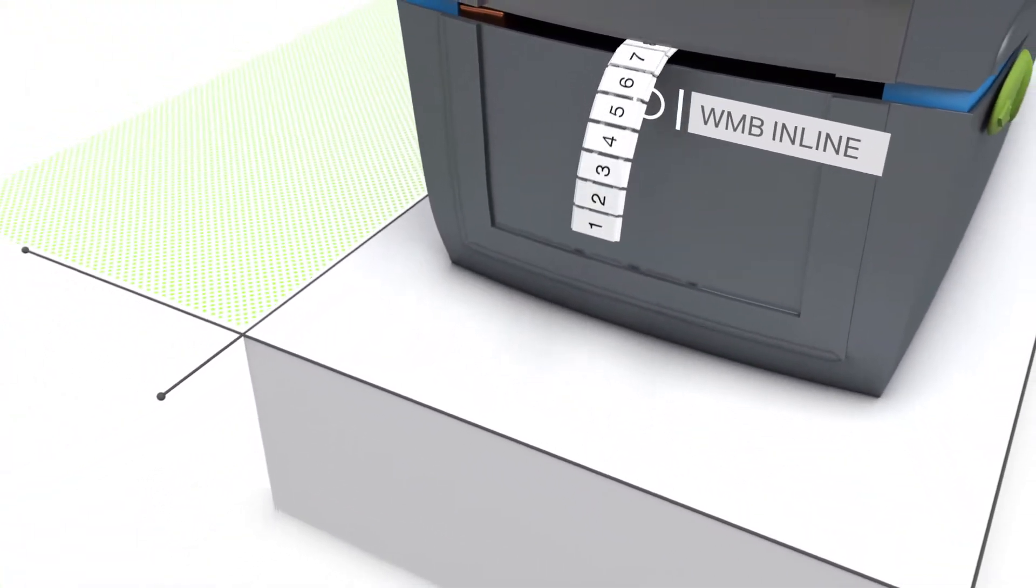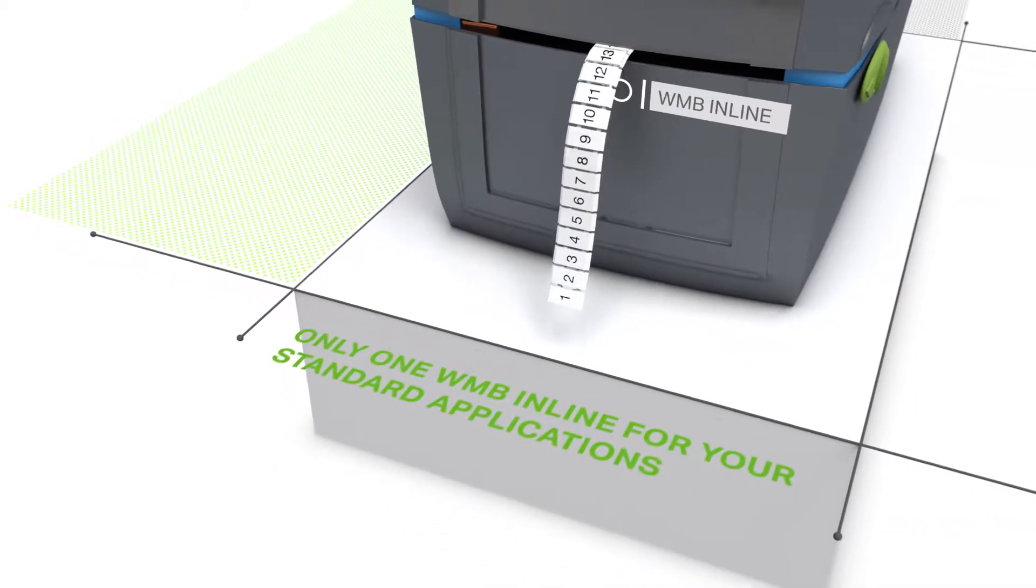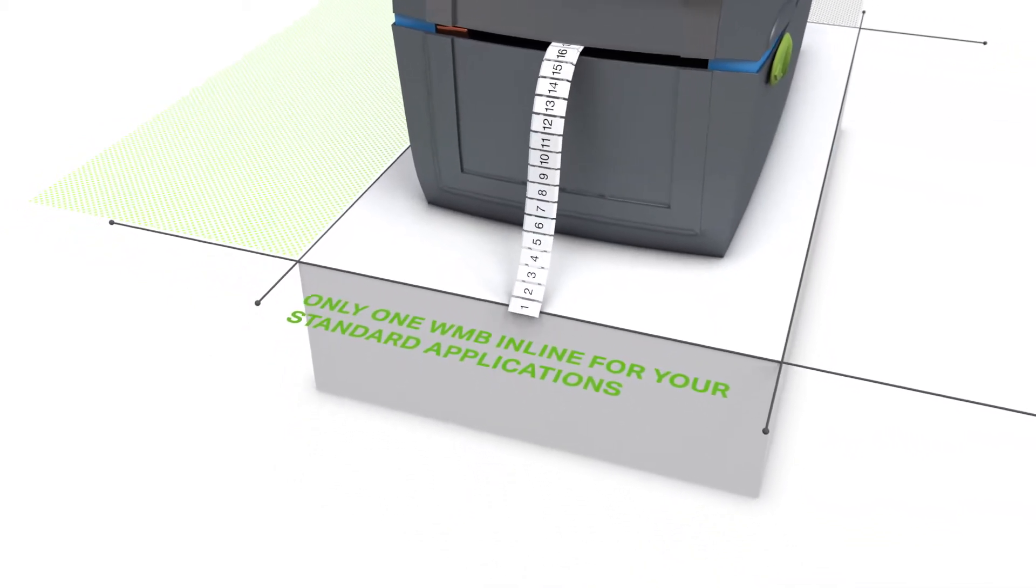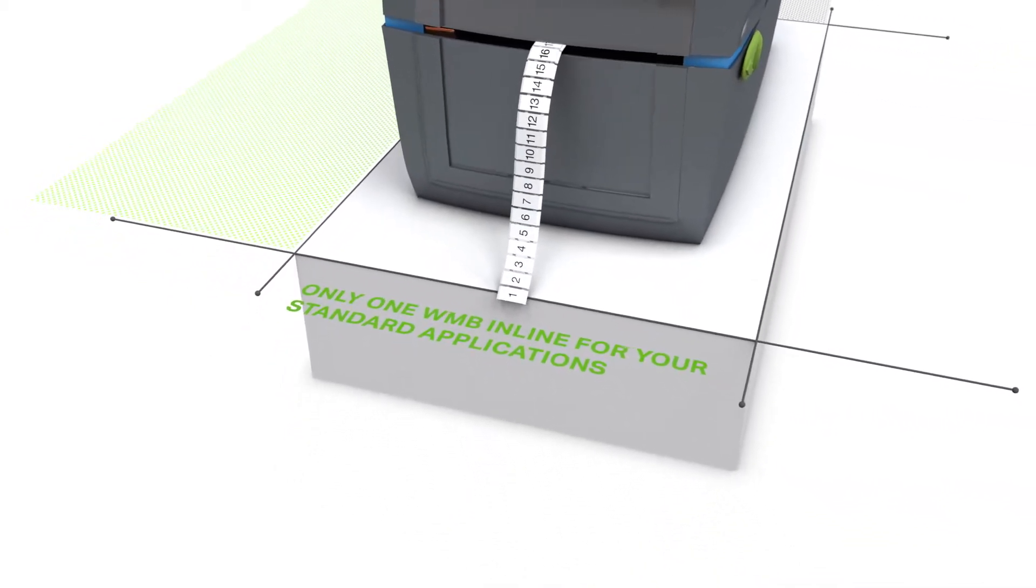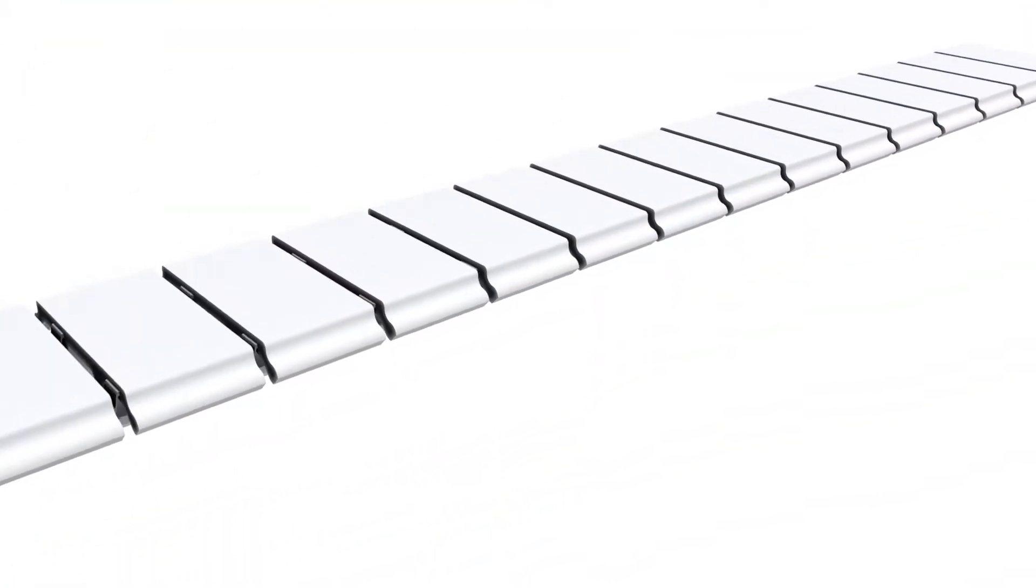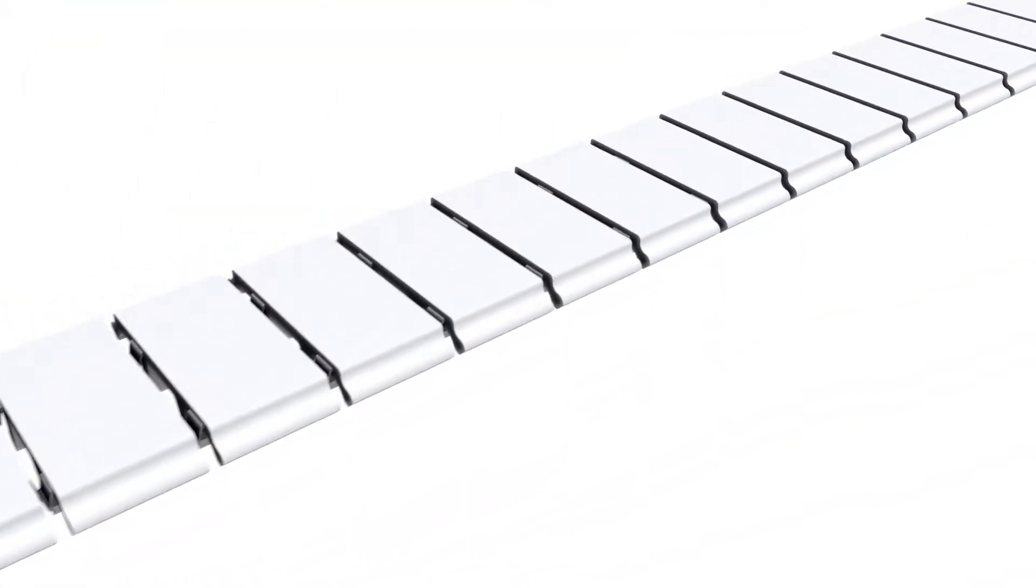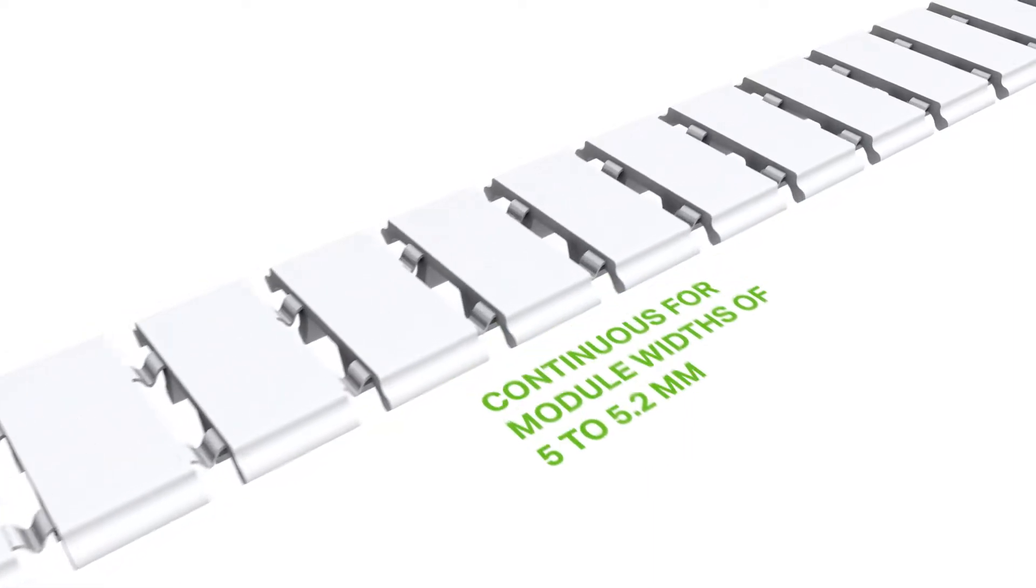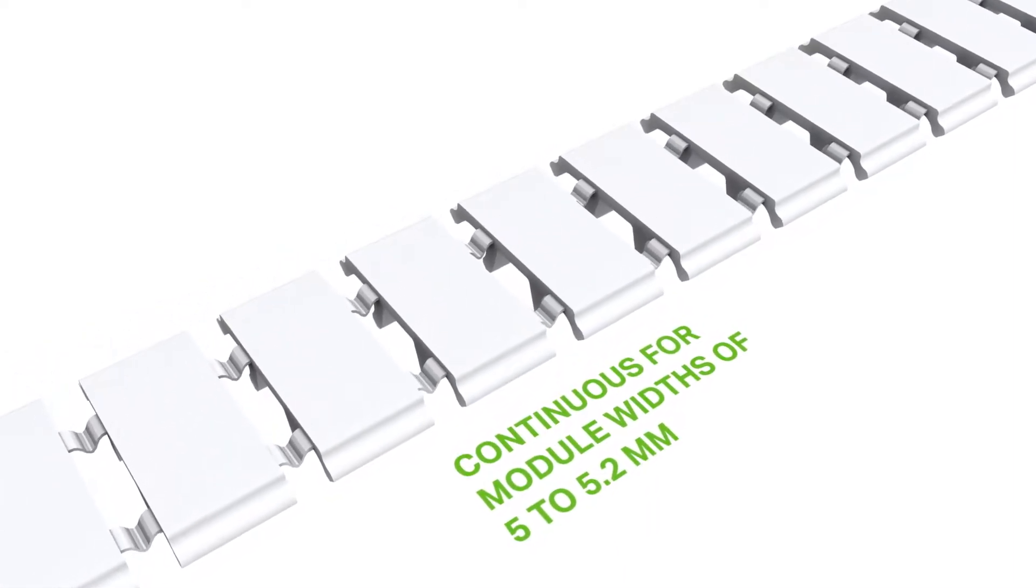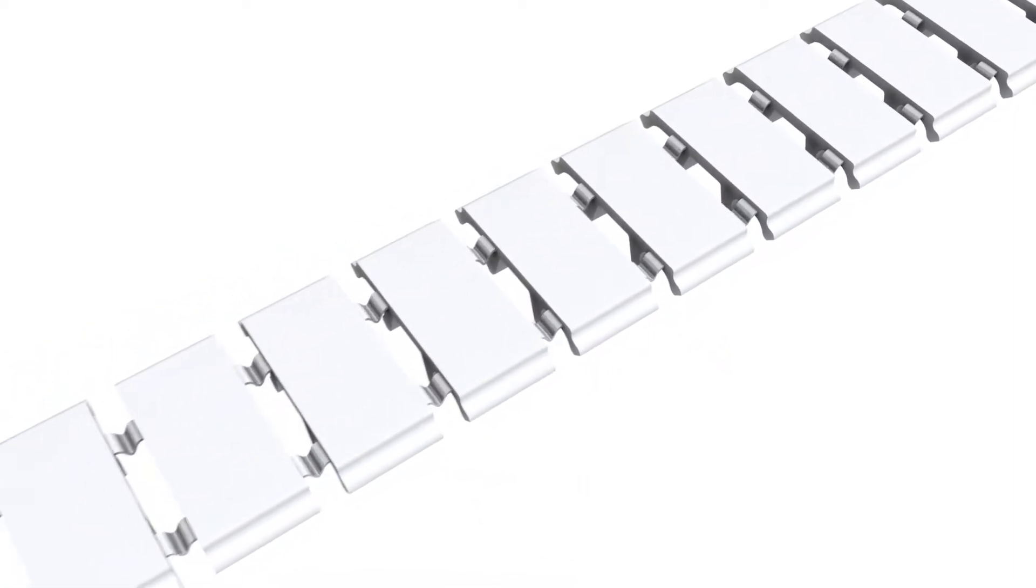Our WMB inline markers give you even an added extra. Rail mount terminal blocks with widths from 5 to 5.2 millimeters can all be marked continuously in one go with the WMB inline.